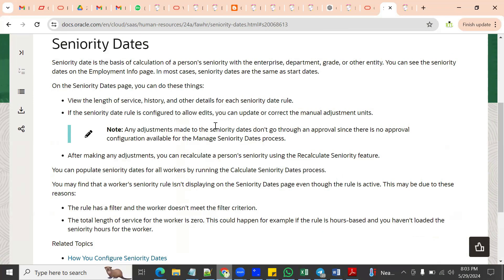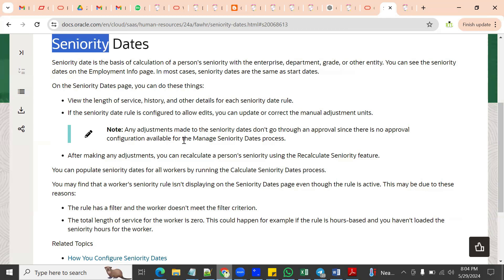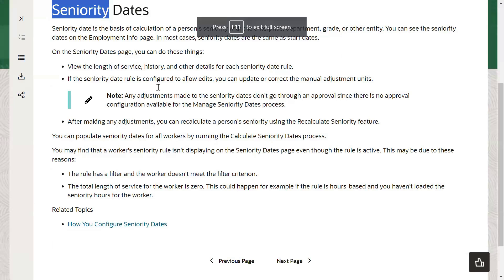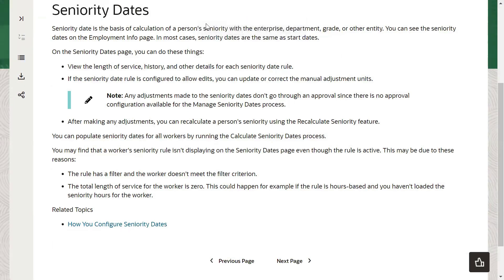Seniority dates in the Global HR model is one of the important topics for us. It's a built-in functionality that we just need to configure according to our client requirement. Basically, from the name itself we can find that if we want to calculate the employee seniority in the organization, it is the length of service — calculating the seniority.